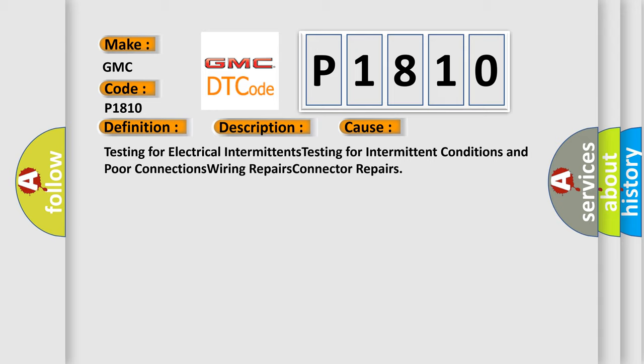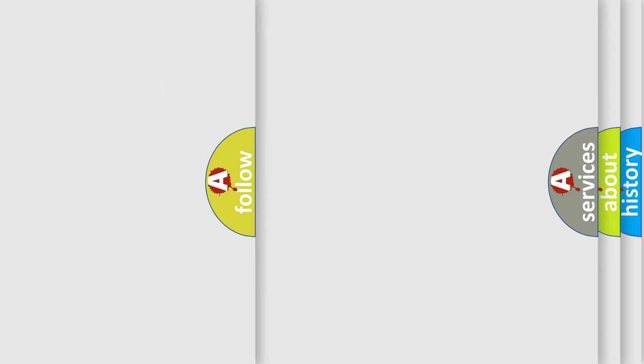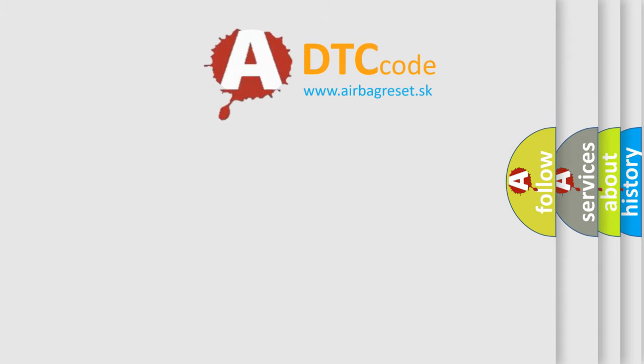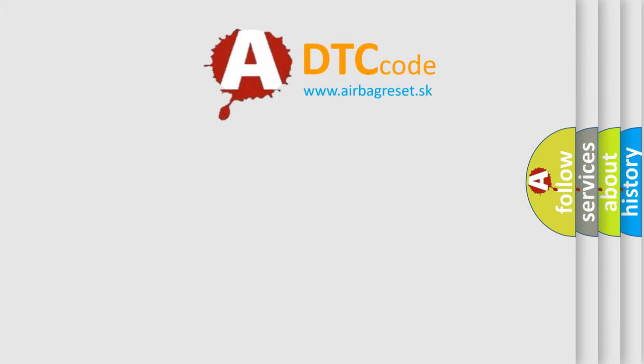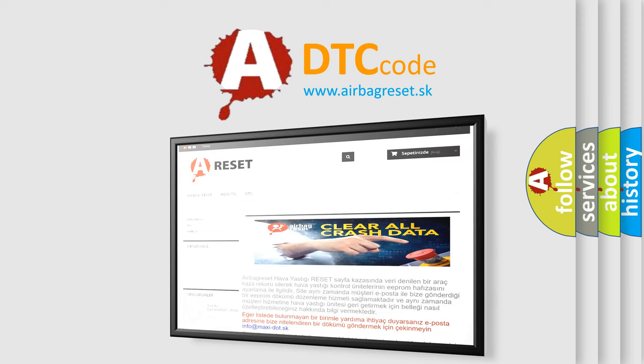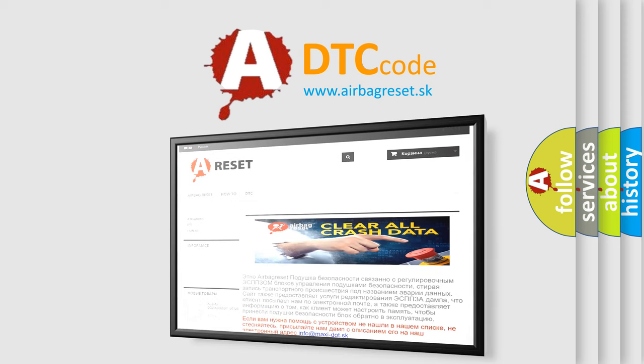The Airbag Reset website aims to provide information in 52 languages. Thank you for your attention and stay tuned for the next video.